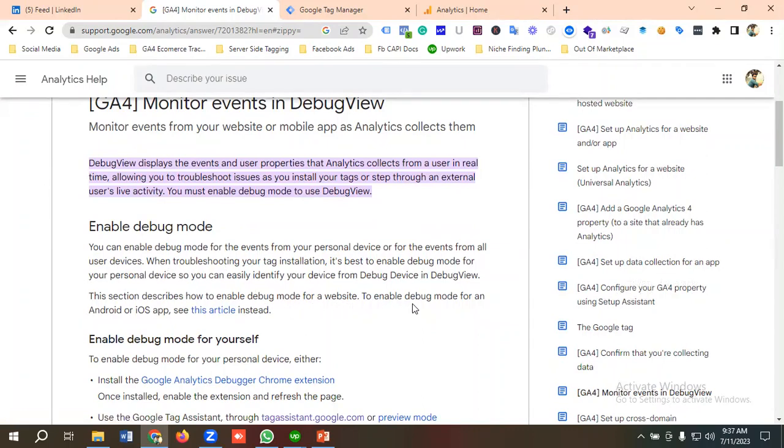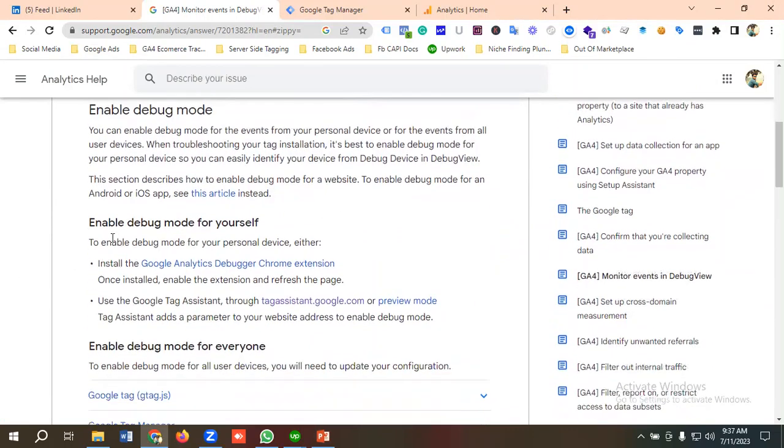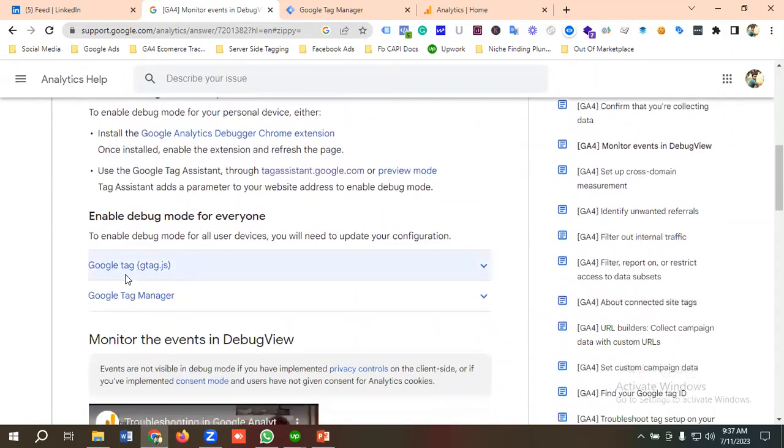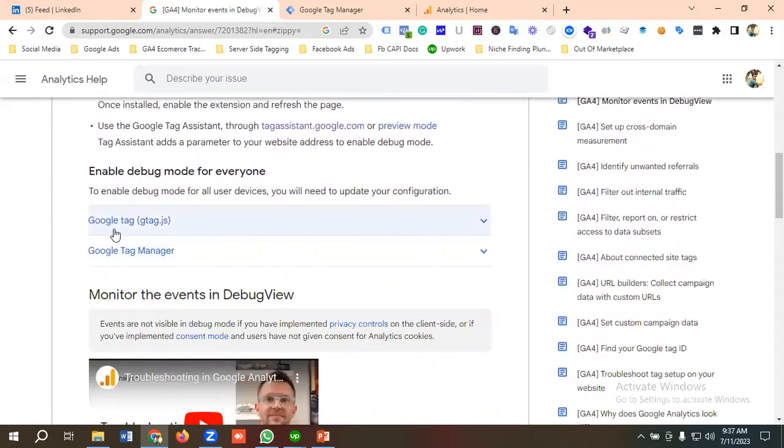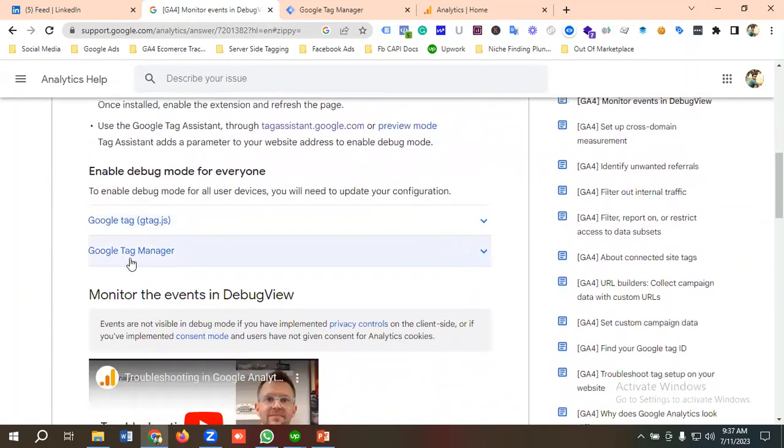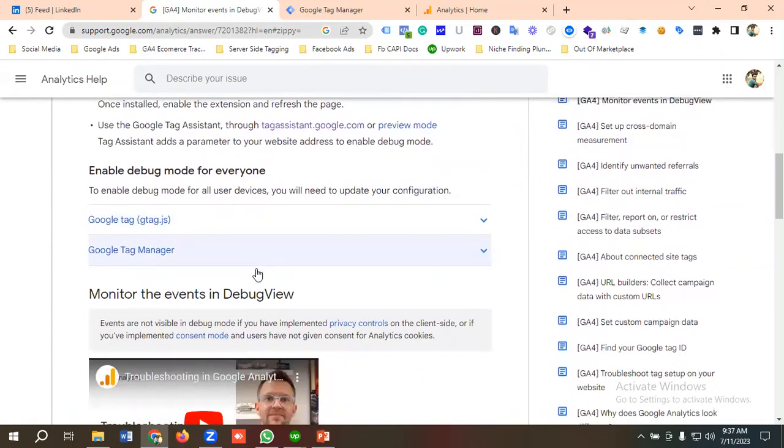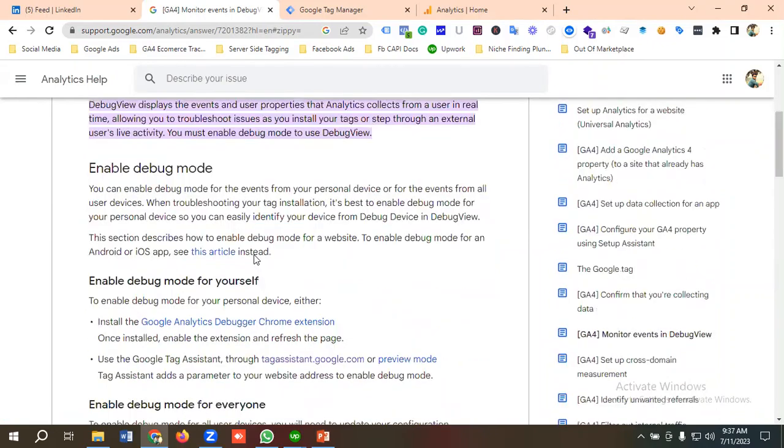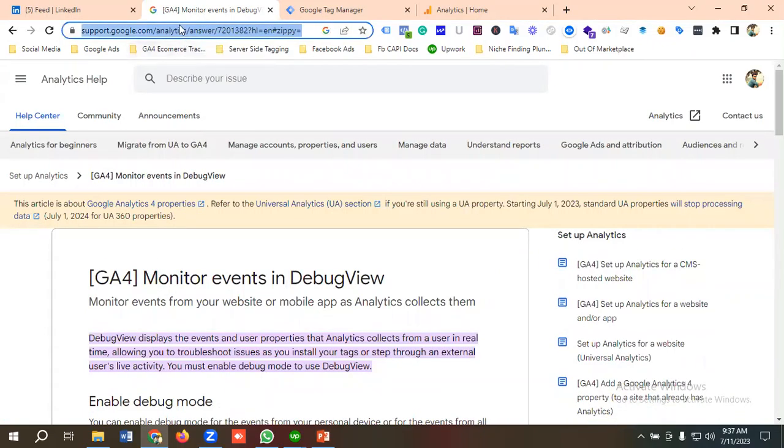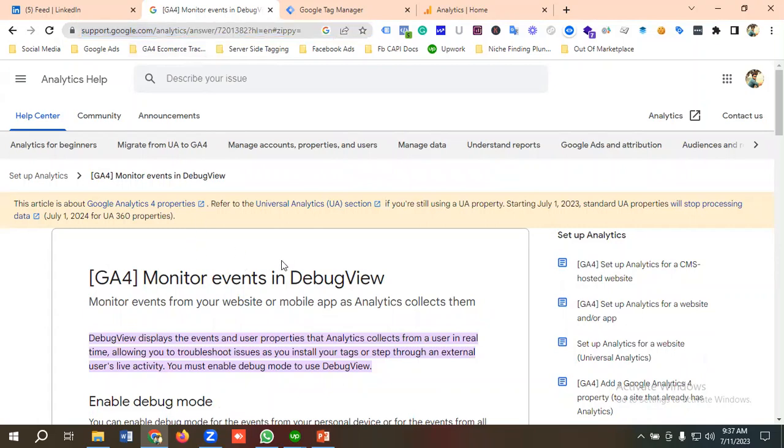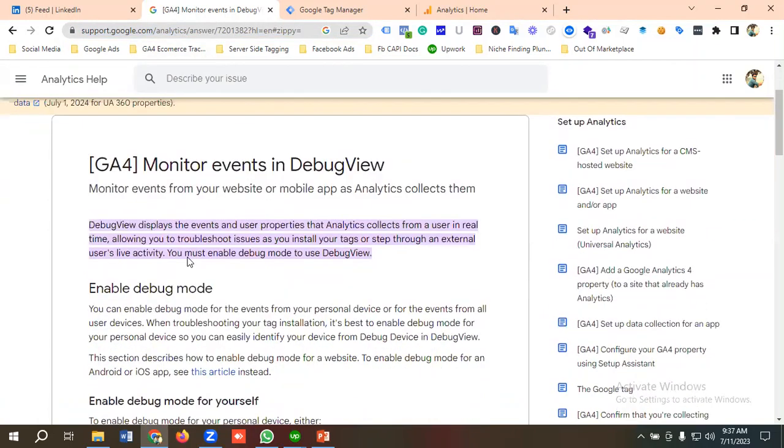a website. To enable debug mode for an Android or iOS app, see this article. You can see they've given us instructions on how to enable debug mode. We have two options: one is Google Tag (gtag.js), and another is Google Tag Manager. I'm going to provide this doc link in the video description so you can study further about Debug View.